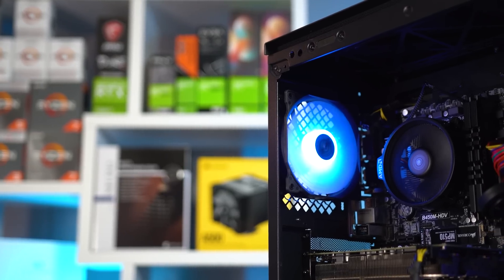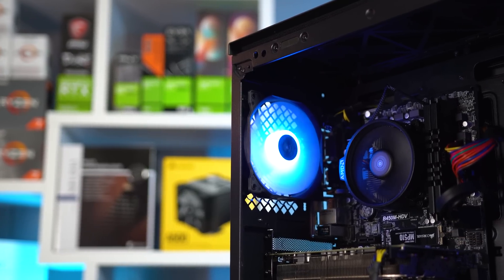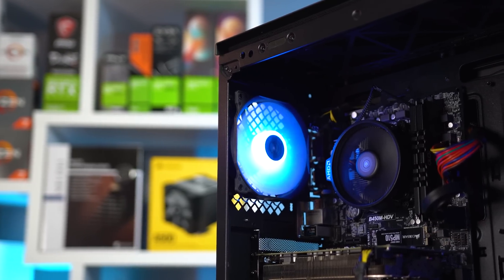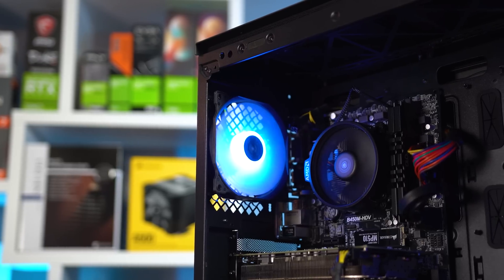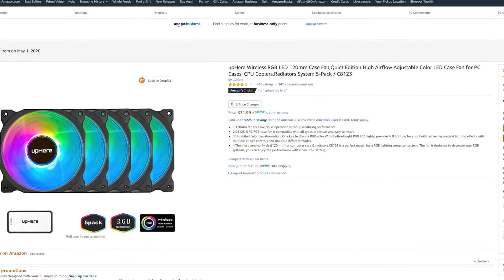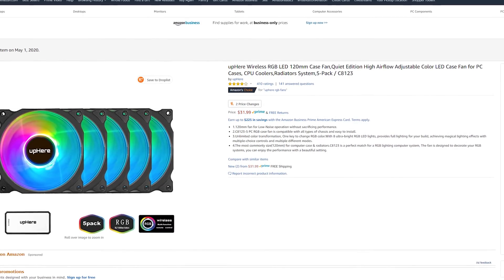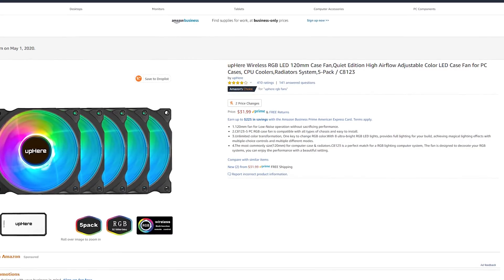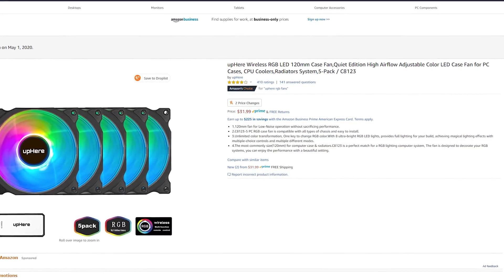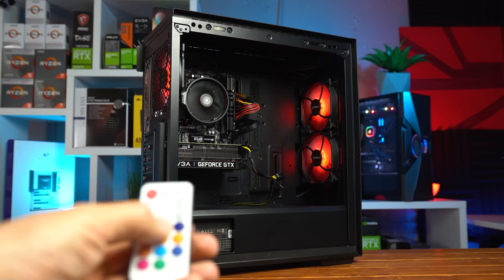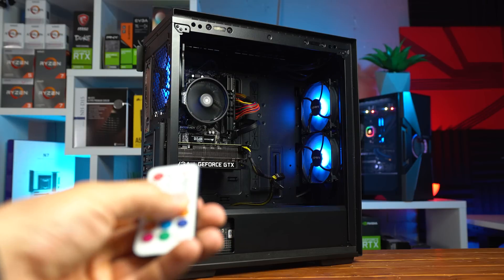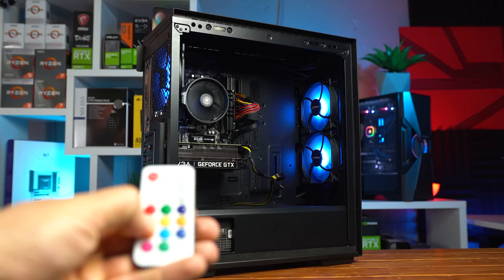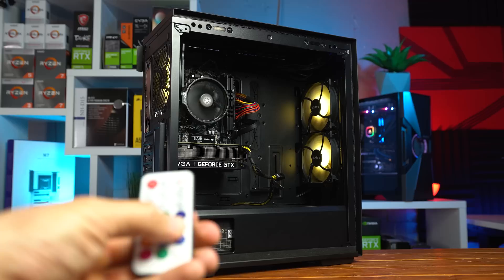I actually really like this RGB kit by the way though. For $30 you're getting 5 fans, a hub and the remote control, and it's just super easy to turn a non-RGB build into an RGB one for this price point, so you'll probably see this same kit in future videos as well.